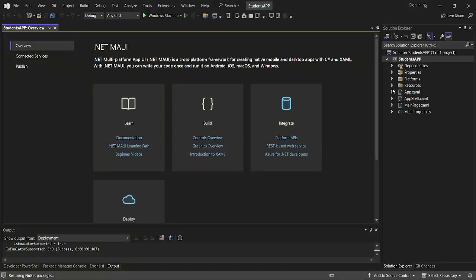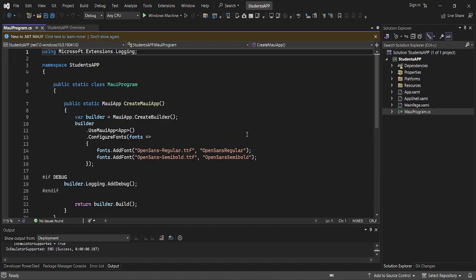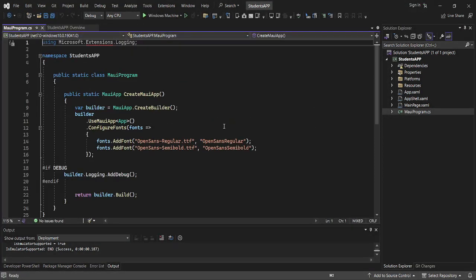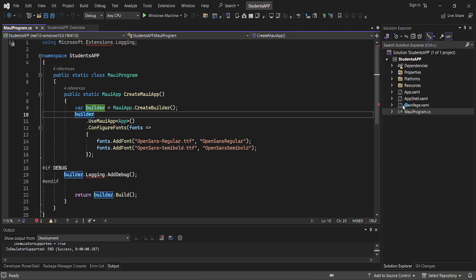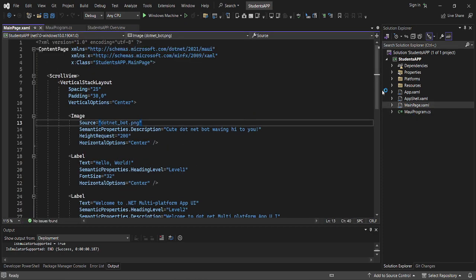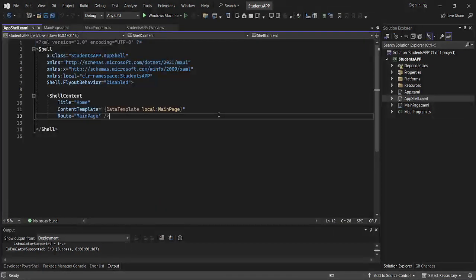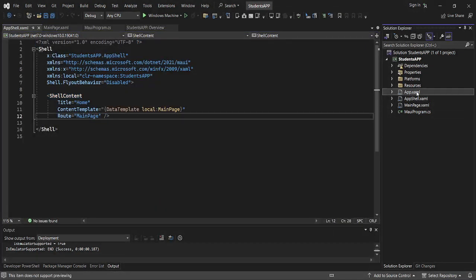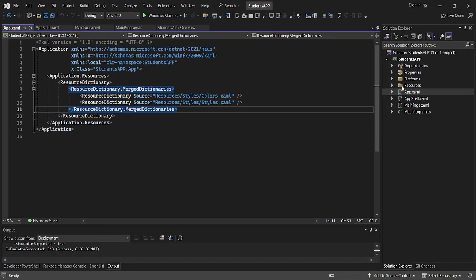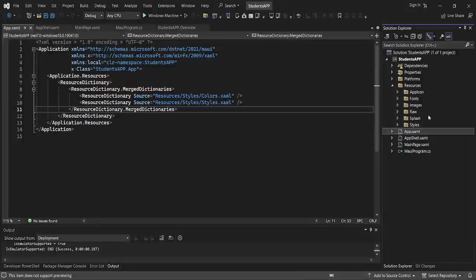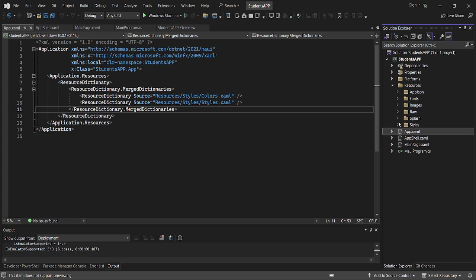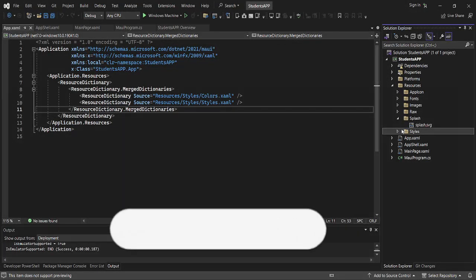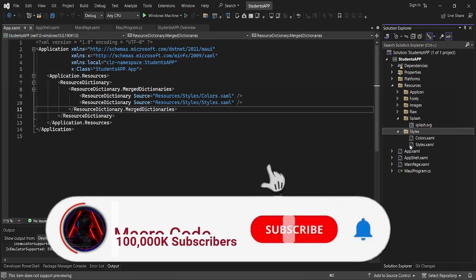We have our entry class here, which is my Program.cs file, then we have our main page, which is actually a Xamarin page, then we have the AppShell.xaml, then App.xaml. Then you have all the resources - that is the app icons, the fonts, images, raws, and the splash screen here. The splash is actually the icon.